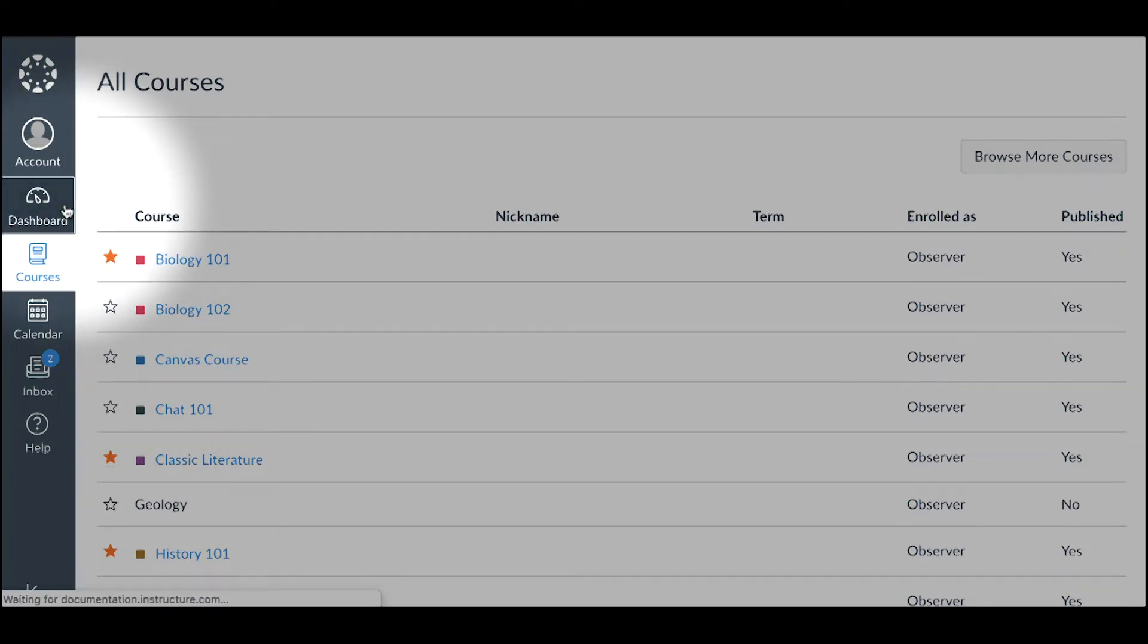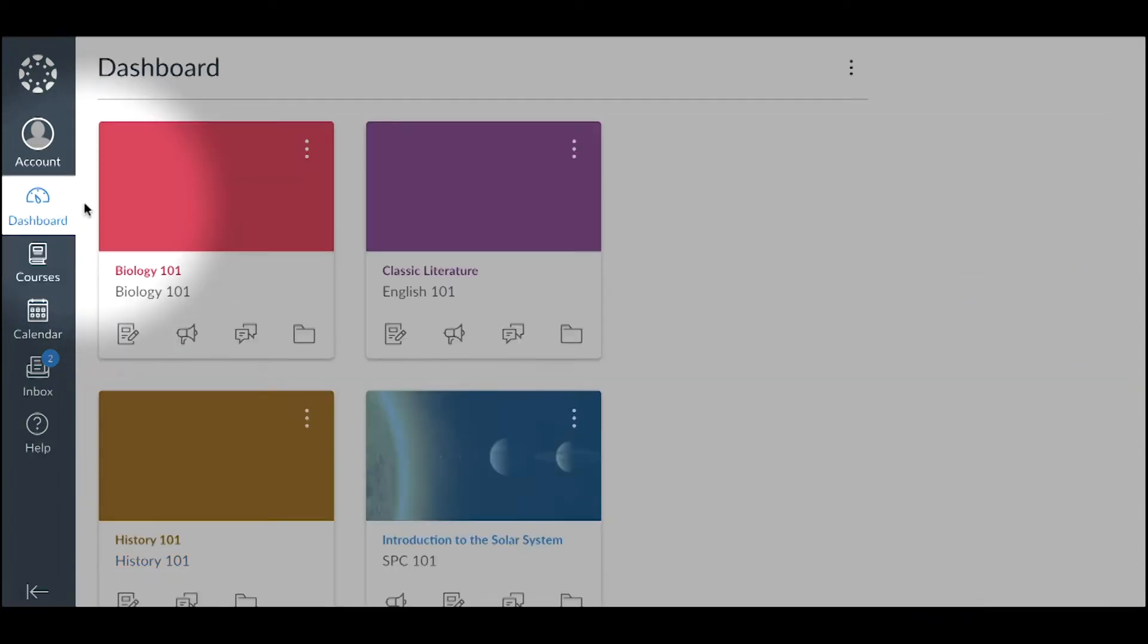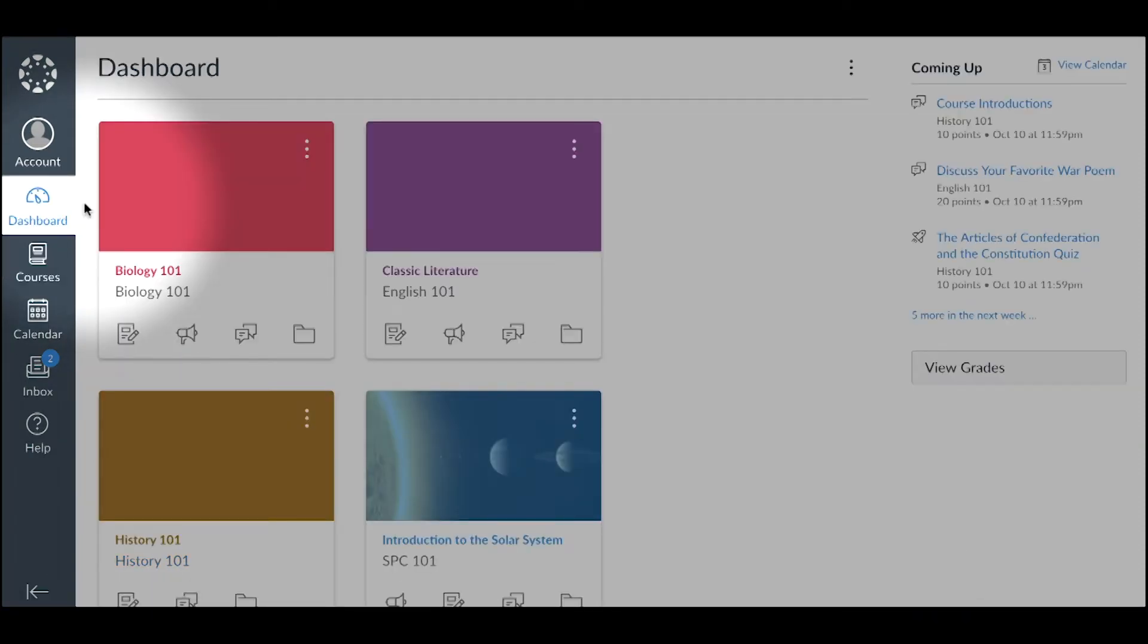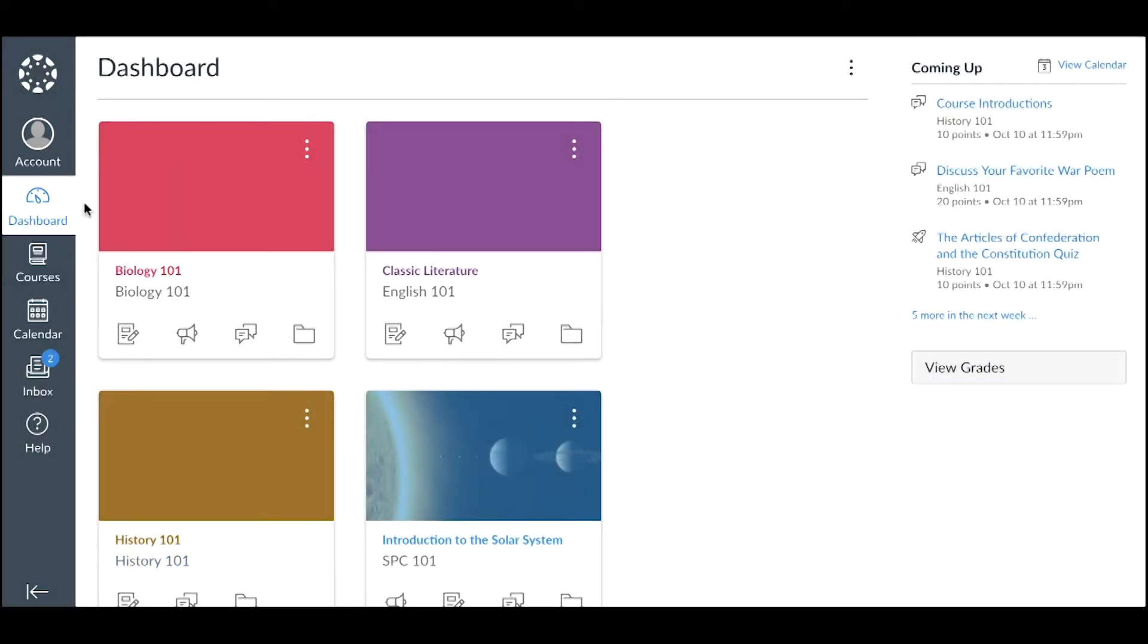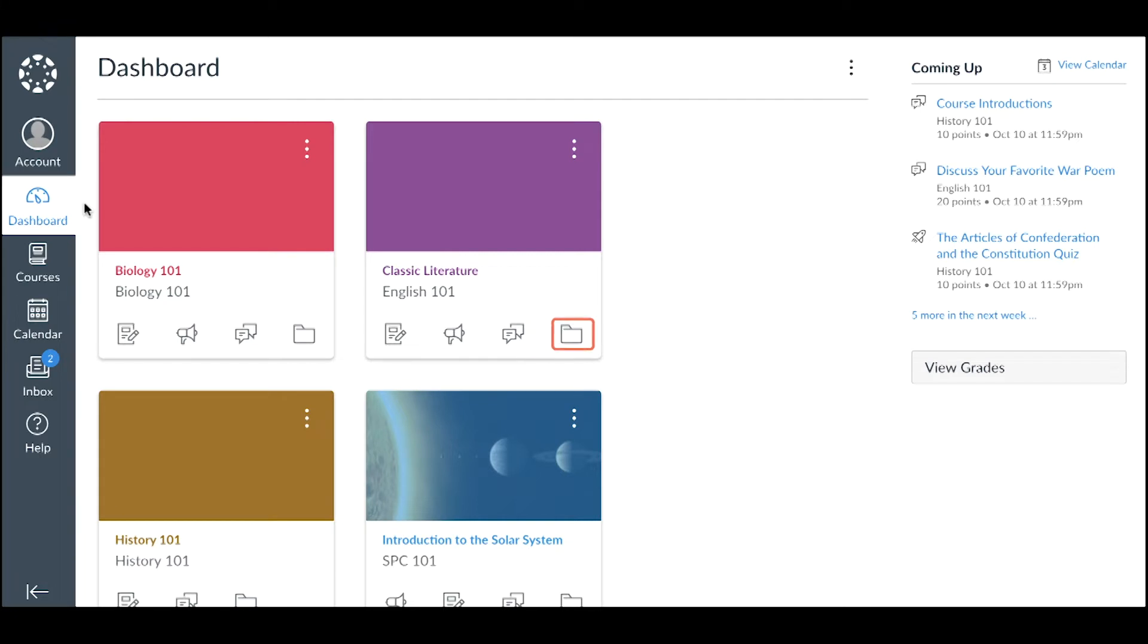Return to the dashboard by clicking the Dashboard link. Each card can include four clickable icons for assignments, announcements, discussions, and files.